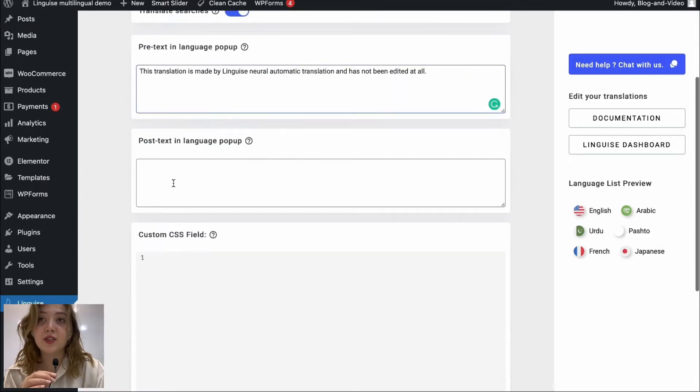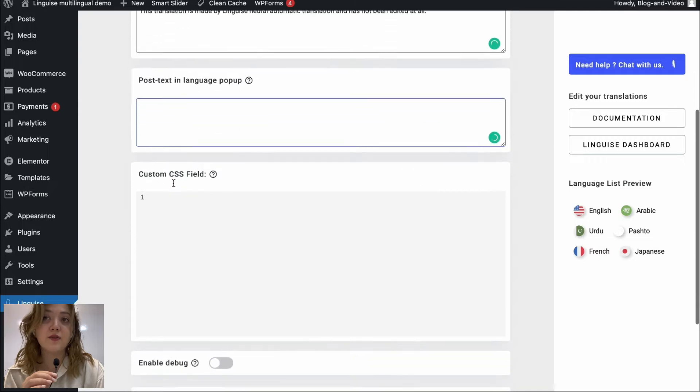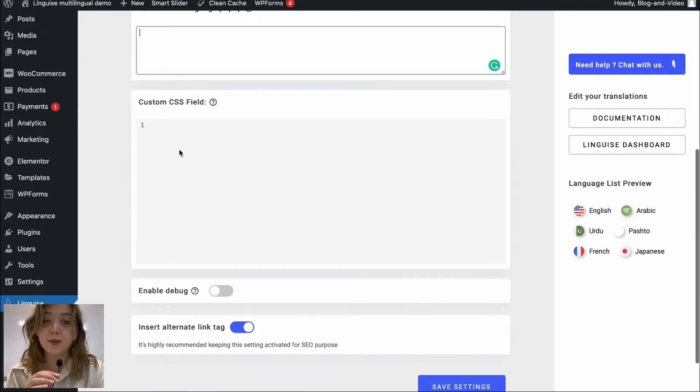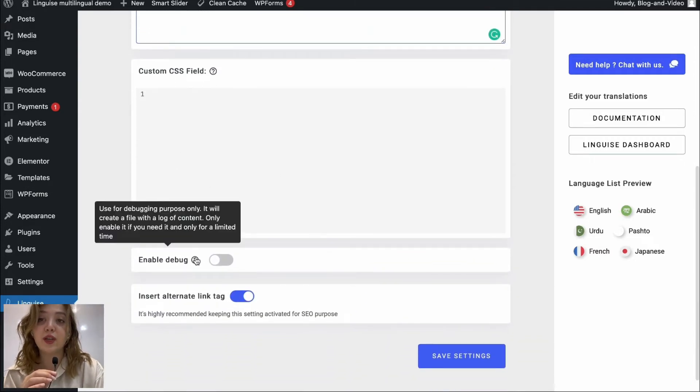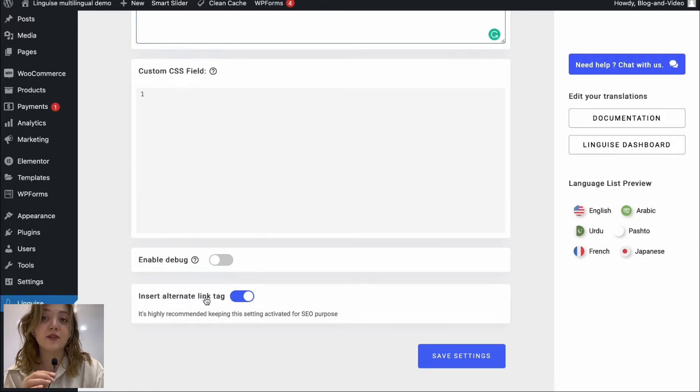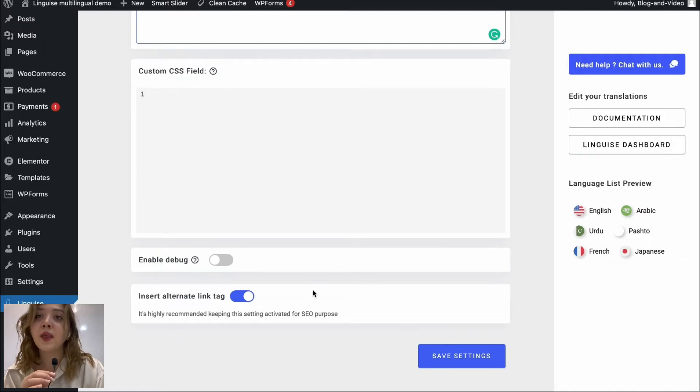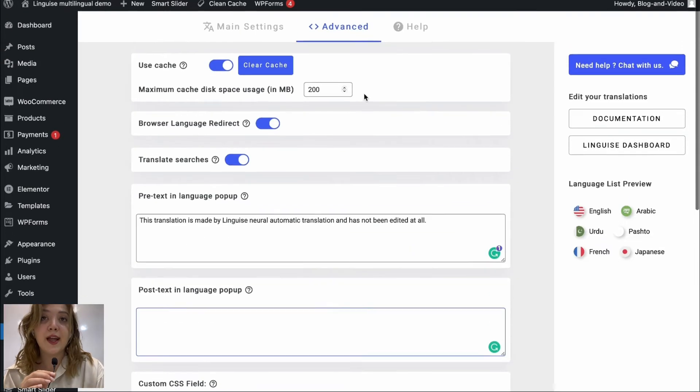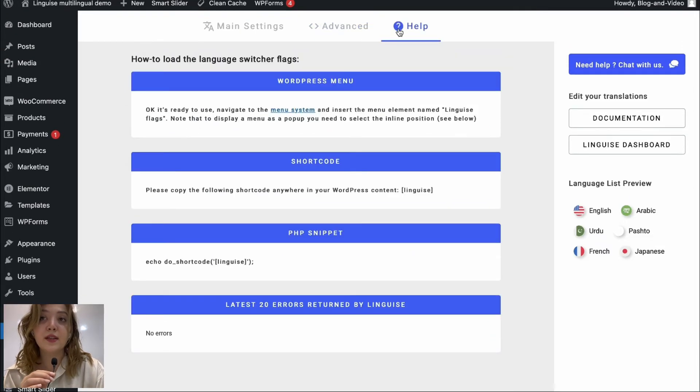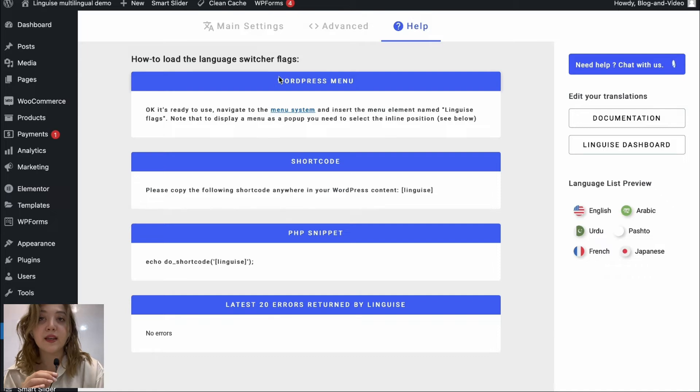We can change some text and of course we have custom CSS field and debug option which we can also enable or disable as well as we have insert alternative link tags options.